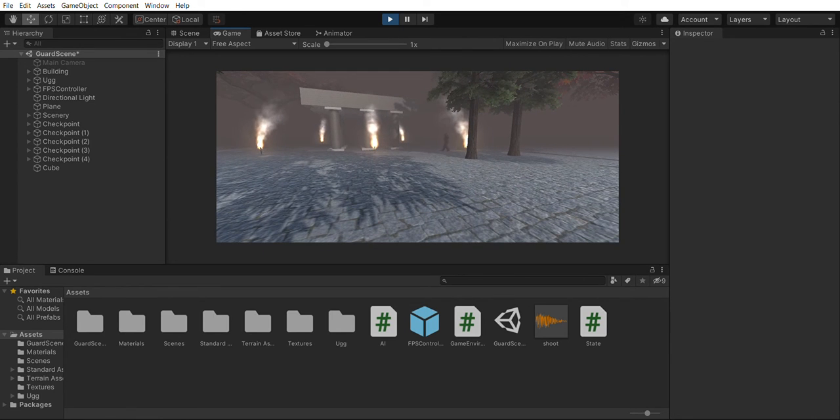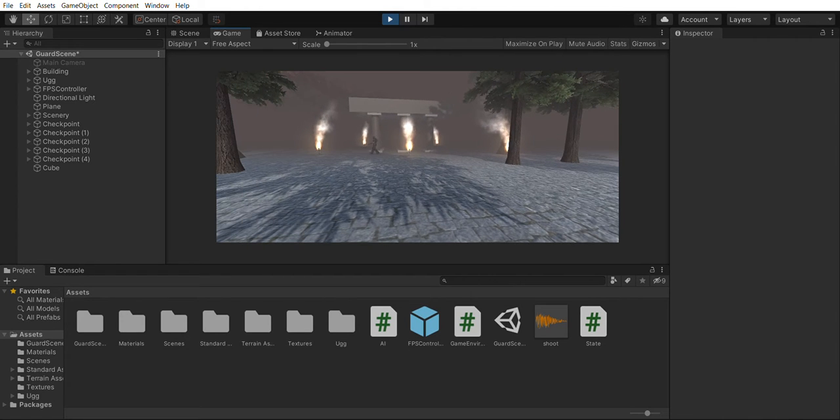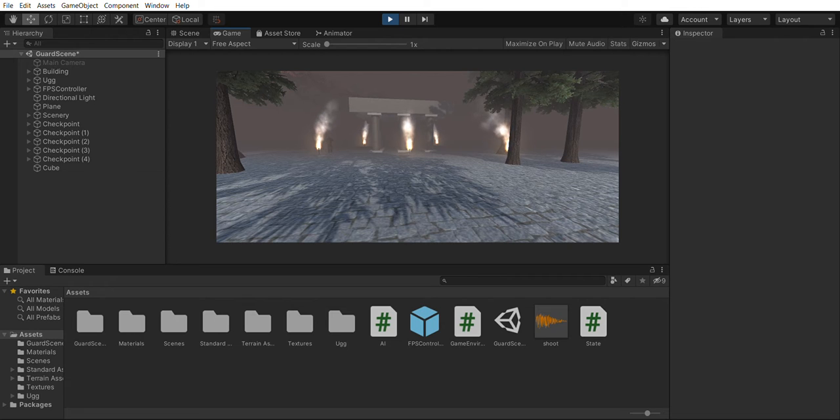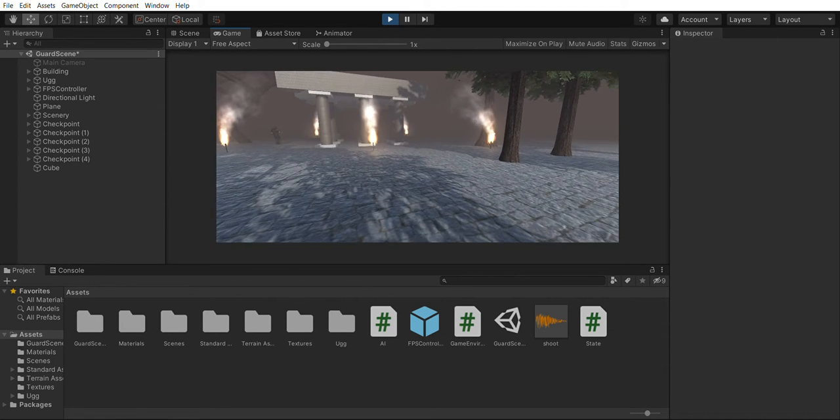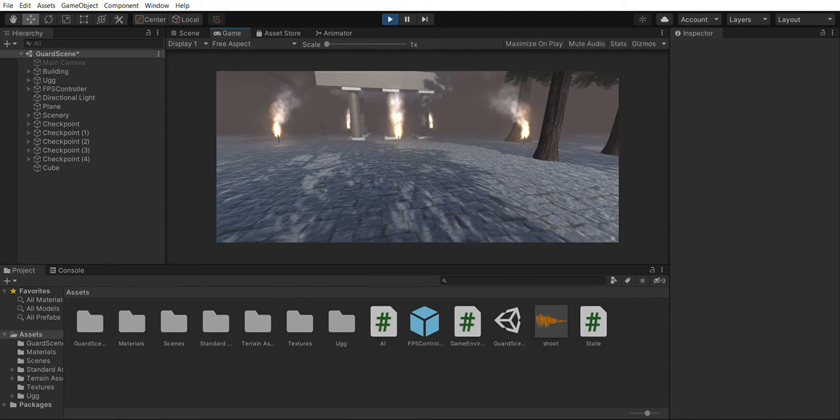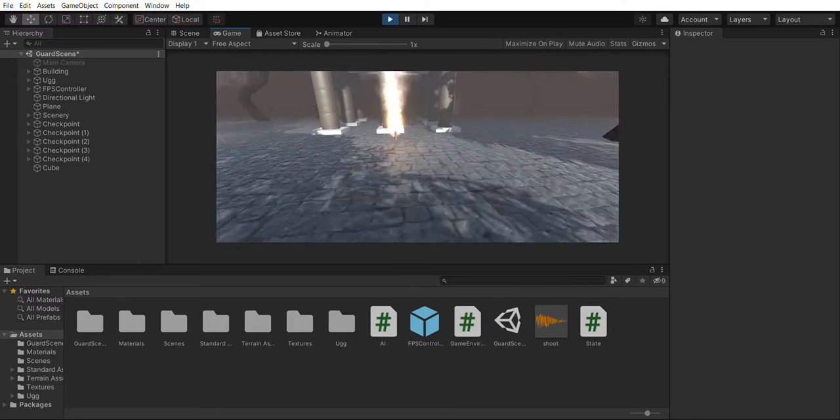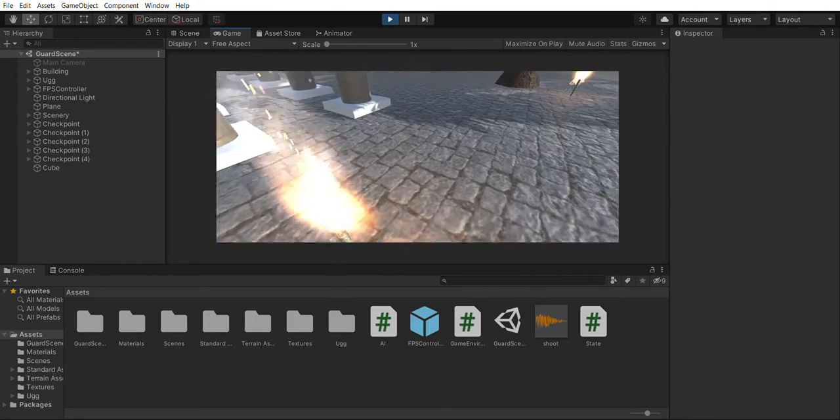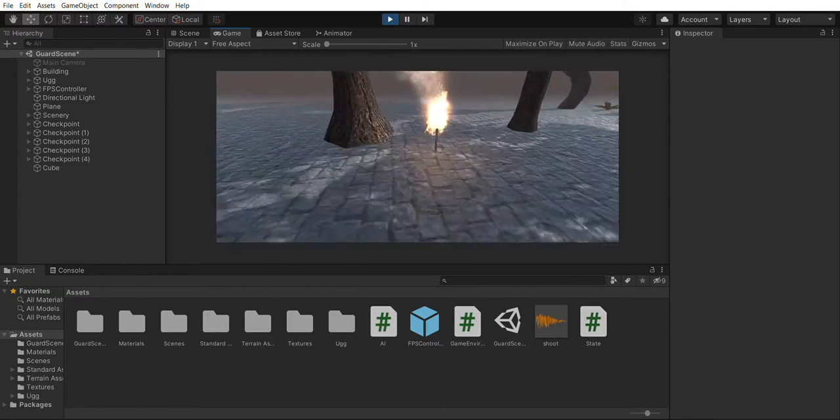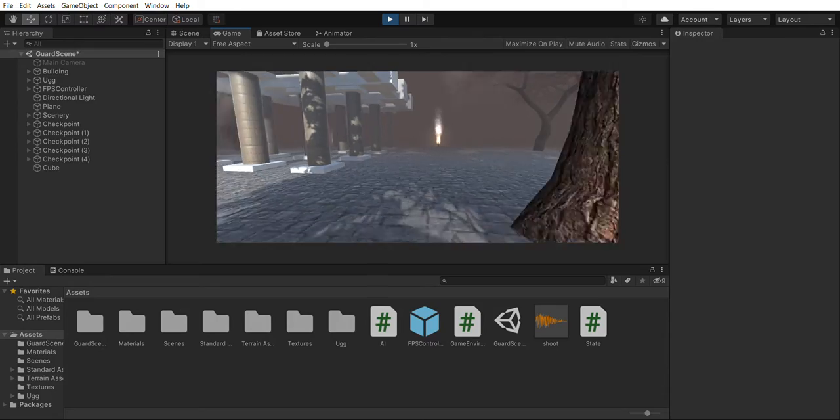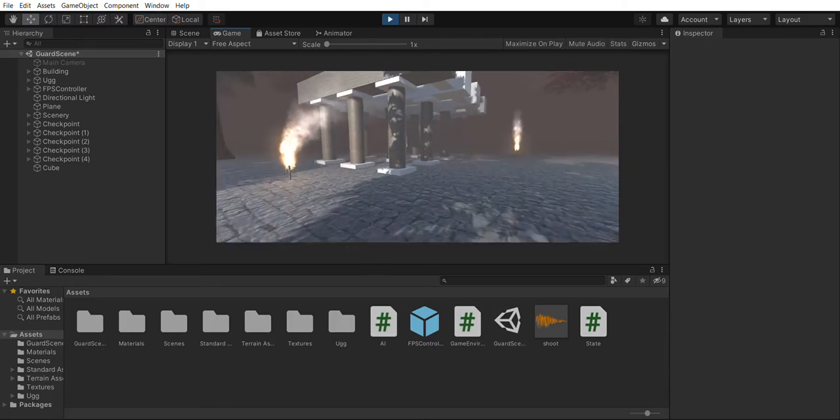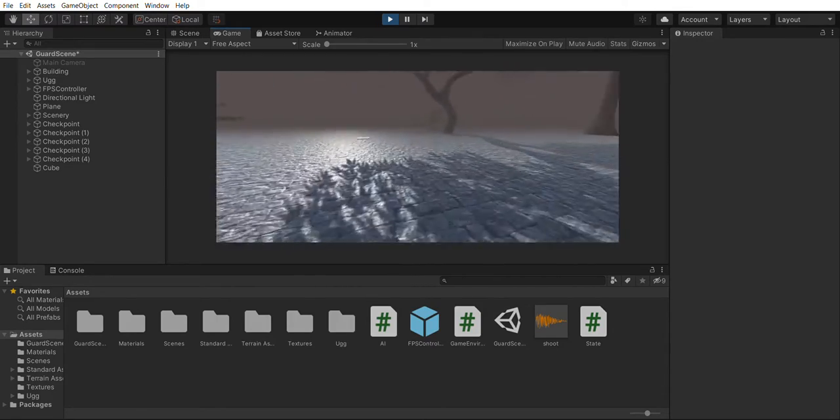The way I've approached this is using a singleton in which I have declared and installed each of these checkpoints, which are the ones that the guard will go around while patrolling.